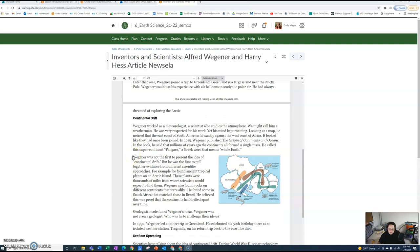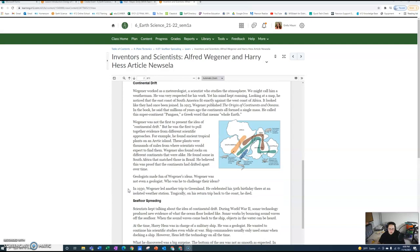Wegener was not the first to present the idea of continental drift, but he was the first to pull together evidence from different scientific approaches. For example, he found ancient tropical plants on an arctic island, thousands of miles from where scientists would expect to find them. Wegener also found rocks on different continents that were alike. He found some in South America that matched those in Brazil. He believed this was proof that the continents had drifted apart over time. Geologists made fun of Wegener's ideas. Who was he to challenge their ideas? In 1930, Wegener led another trip to Greenland. He celebrated his 50th birthday there at an isolated weather station. Tragically, on his return trip back to the coast, he died.